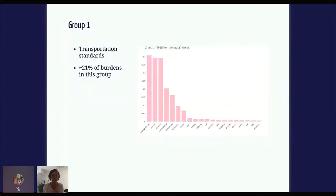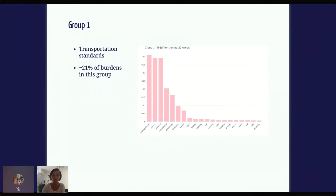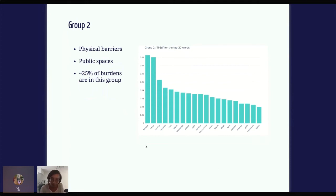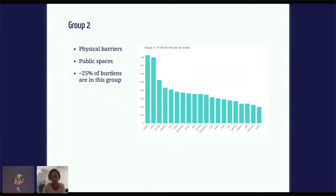Looking in more detail at the groups: the first group has top TF-IDF words of transportation, service, and provider, with everything else having a much lower score. So we can say this is a group that focuses on transportation standards. We don't see a difference between public and private responsibilities here, but that kind of makes sense. This group accounts for about 21% of the burdens. The second group has words like surface, trail, access, and parking — all words that refer to physical barriers in public spaces, so that's what we'll call this group. Again, there's no difference between public and private here, and there's really no reason for that to happen. About 25% of the burdens are classified in this group.